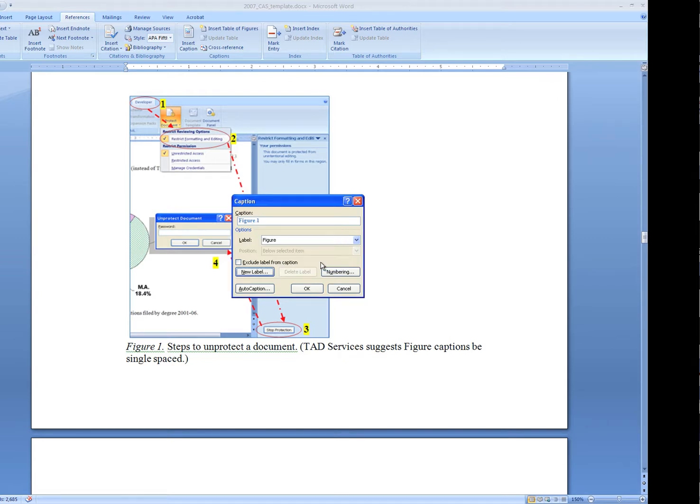I'm going to hit Cancel because we want to work with figures. Figures are typically any graphic image. So charts, images of any kind can be construed as figures.